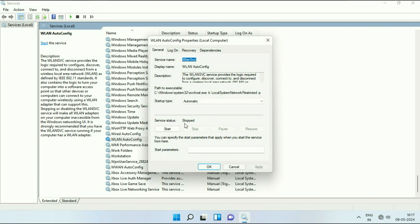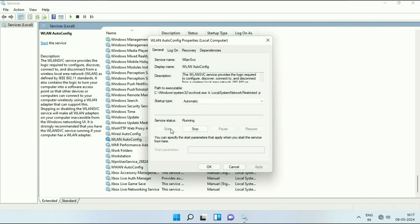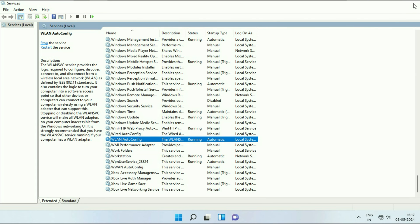After that, start this service. Click on start. Then click on OK. Now close this window and check. But if you are still getting the same issue, move on to the next step.